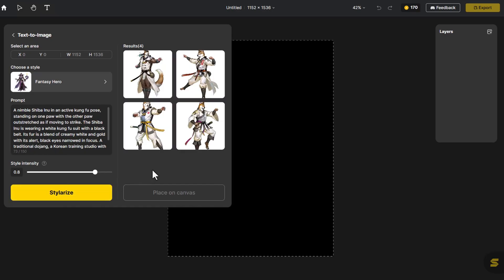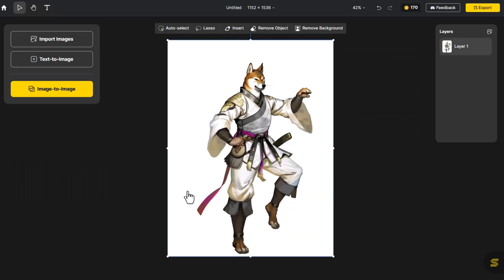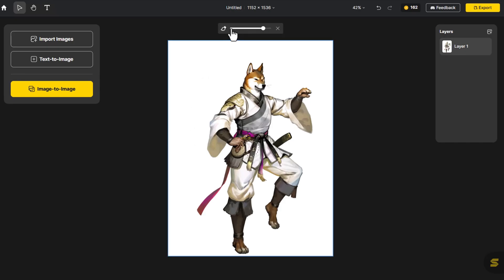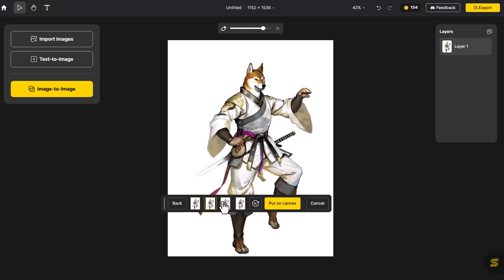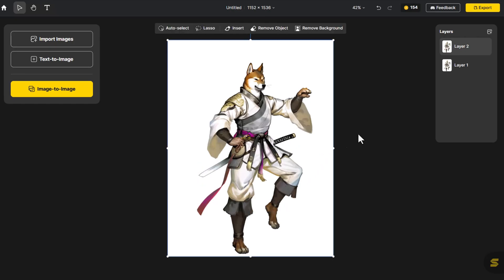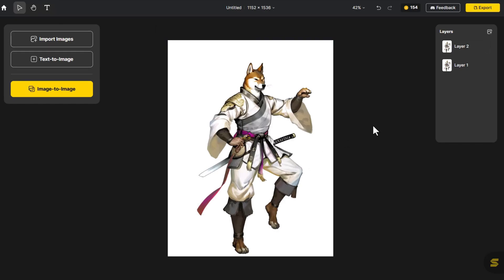This Shiba Inu is captivating, striking a pose reminiscent of traditional Chinese martial arts. We select it and place it on the canvas. We see that the sword doesn't seem quite matched, so let's click on Generative Fill and give him a new Samurai sword. And just like that, an Eastern-style Shiba Inu character is born.